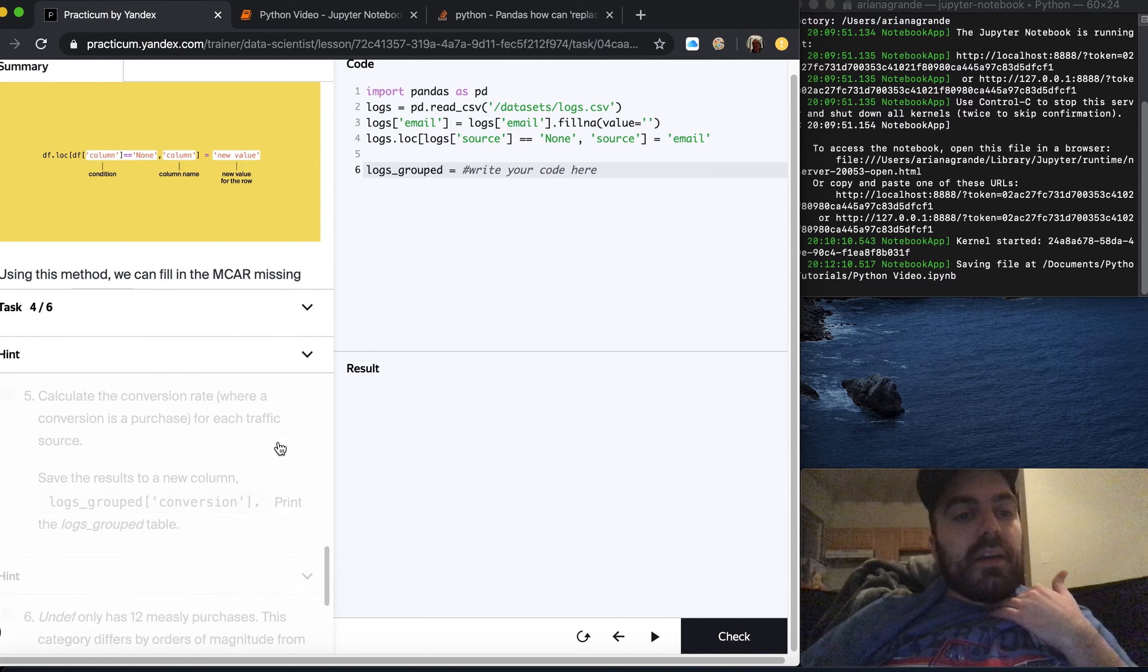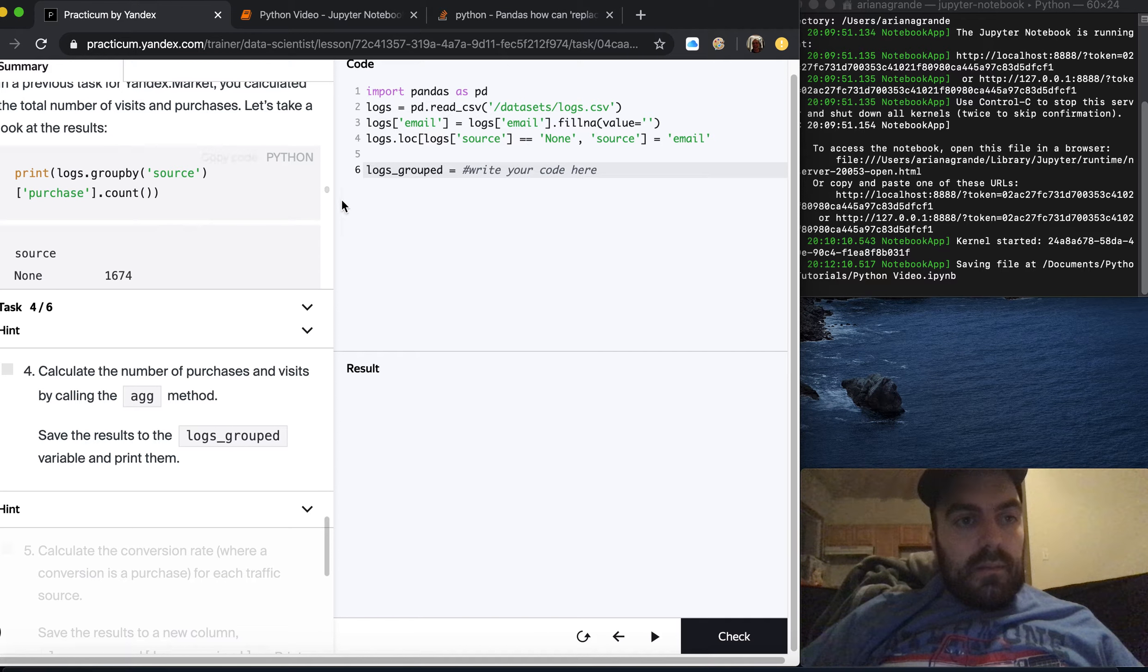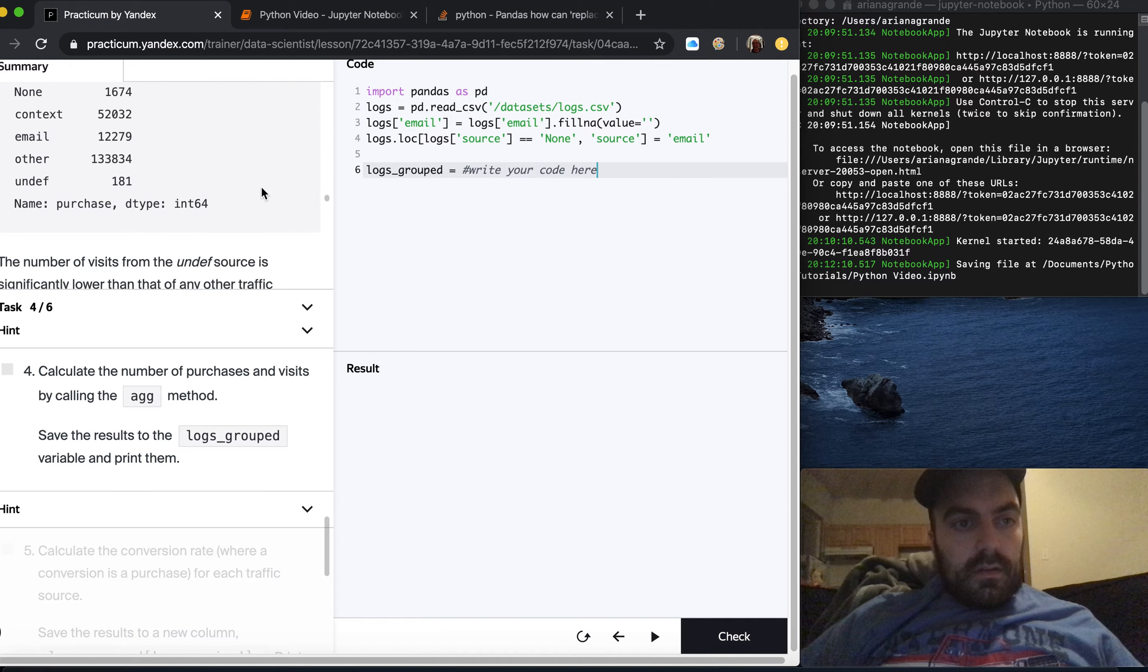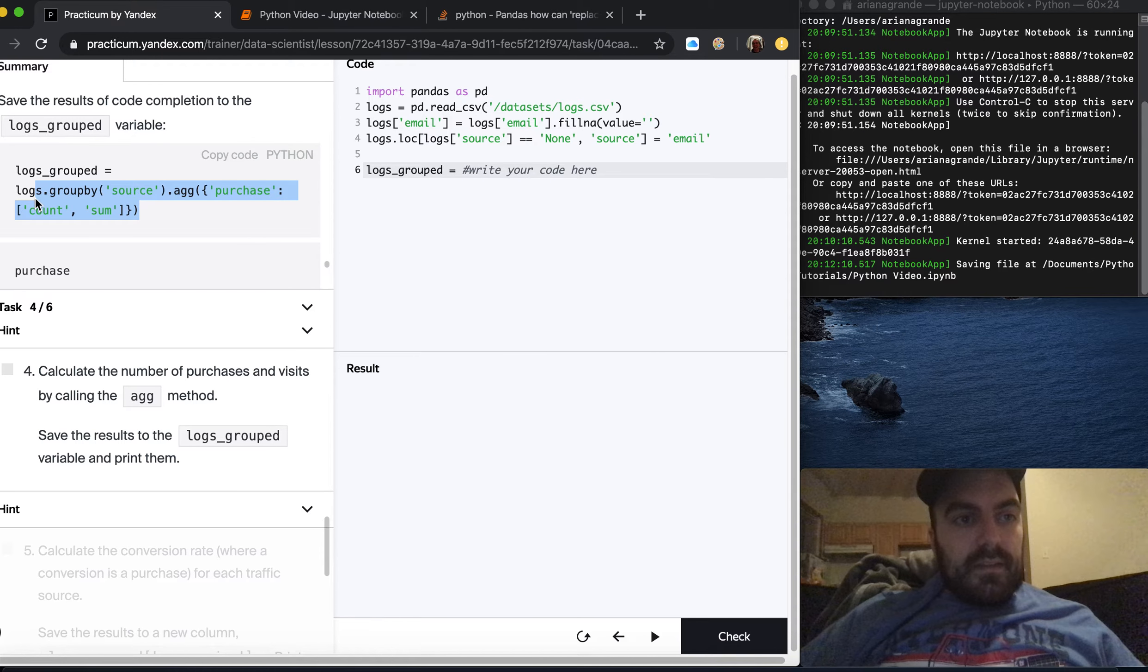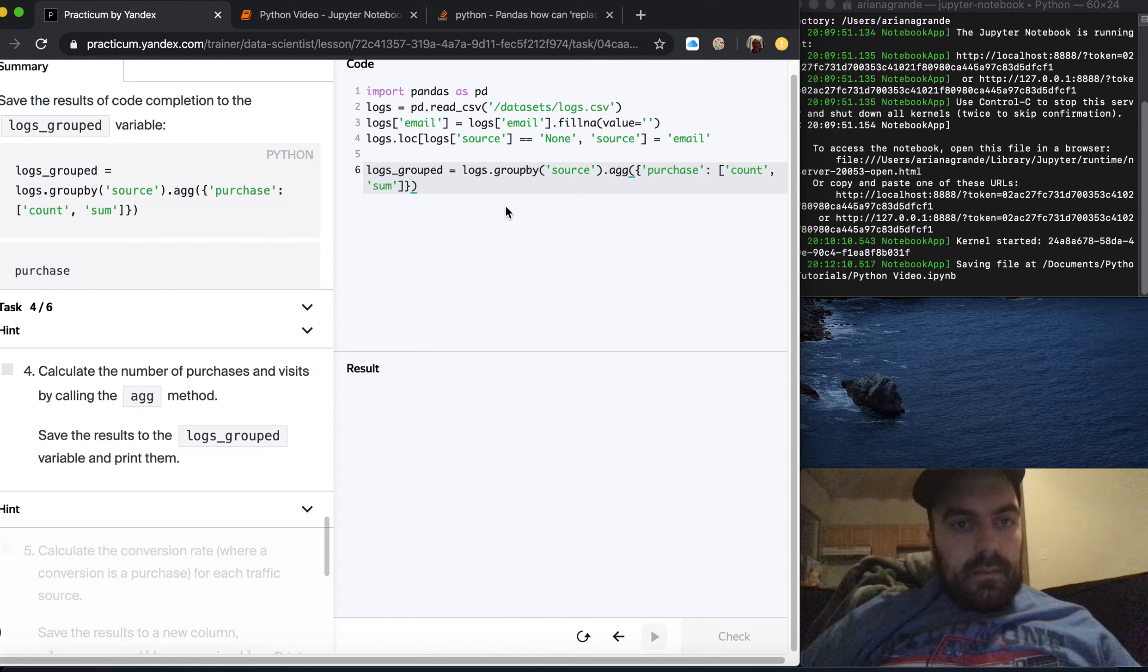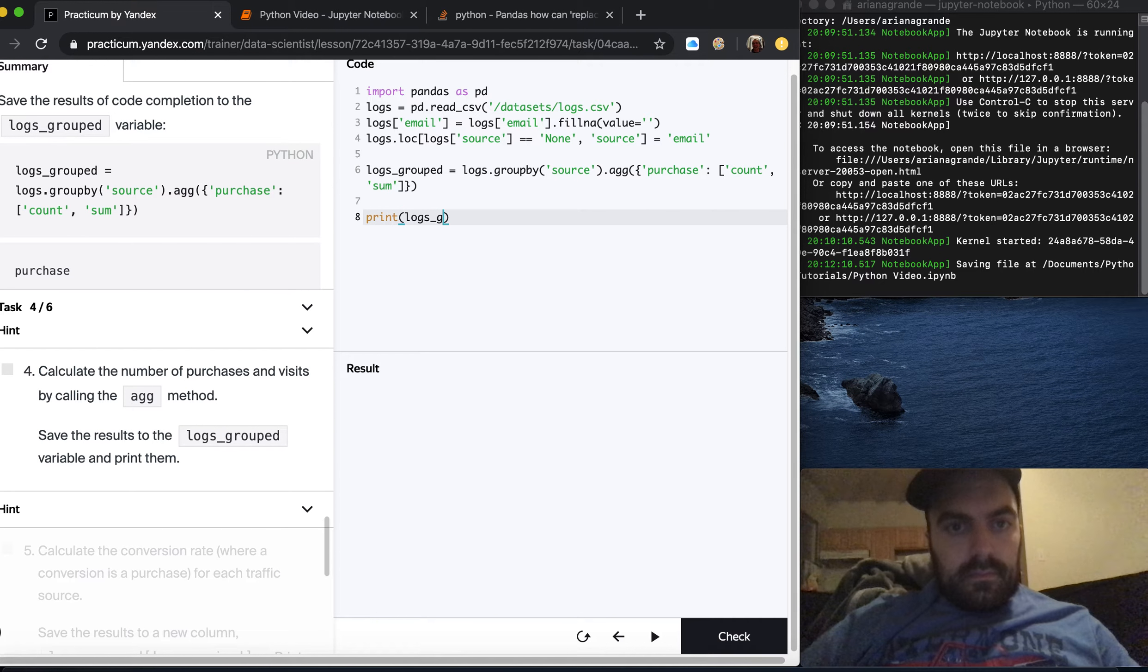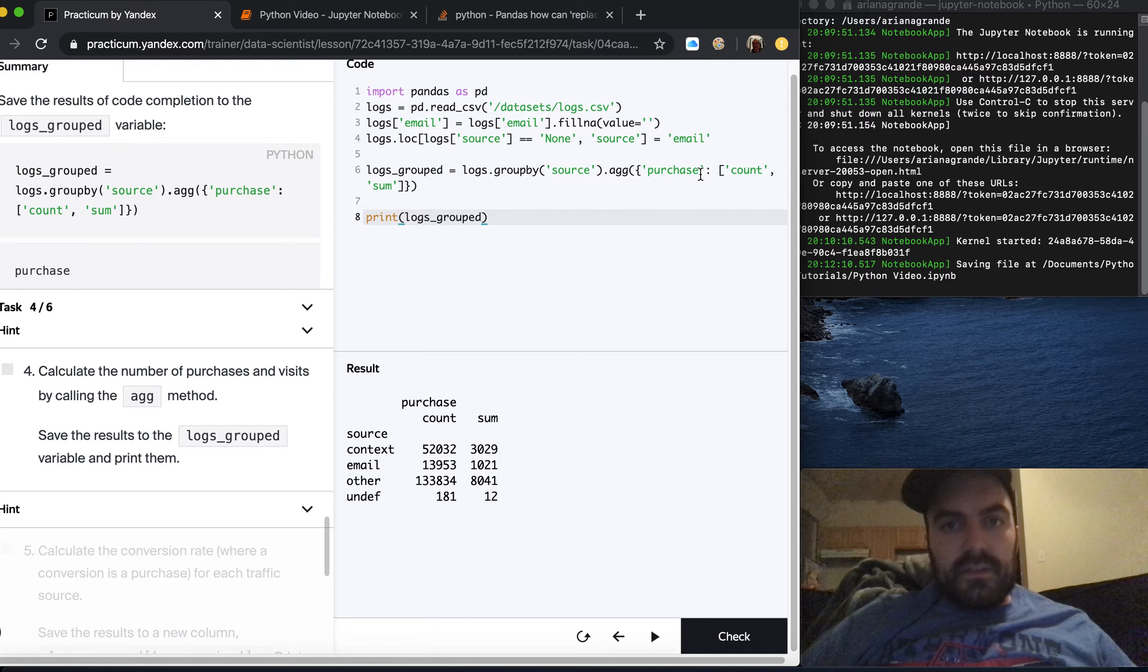Calculate the number of purchases and visits by calling the ag method. Save the results to logs grouped variable and print them. We're basically going to be copying this. They have the ag down here as well. They do it separately up there and then down here they actually call the ag method. So we're literally just going to copy paste this.